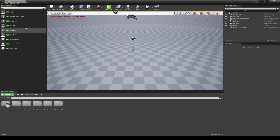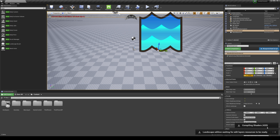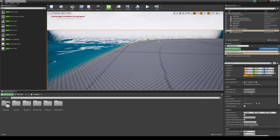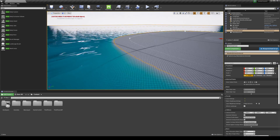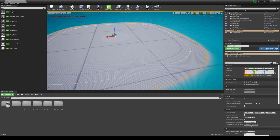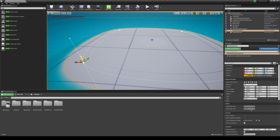We're going to look at Water Body Ocean first. Drag and drop that here. If this is your first time, it's going to compile a lot of shaders. After compilation, you'll see the water system which looks really cool. When you drag and drop the ocean one, you're given a little island in the middle.